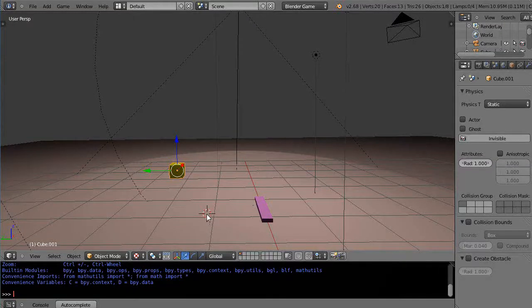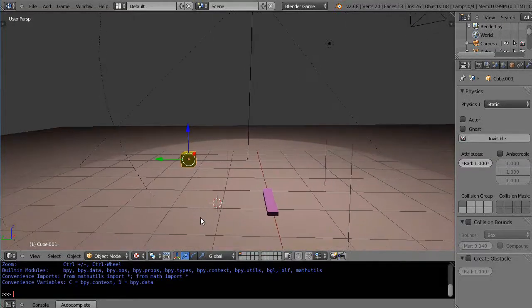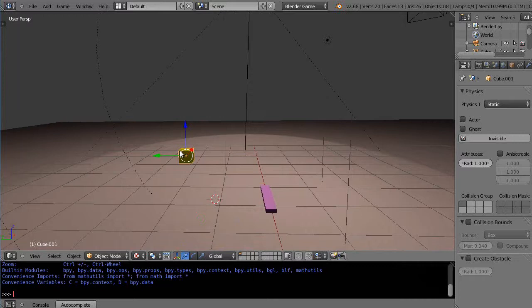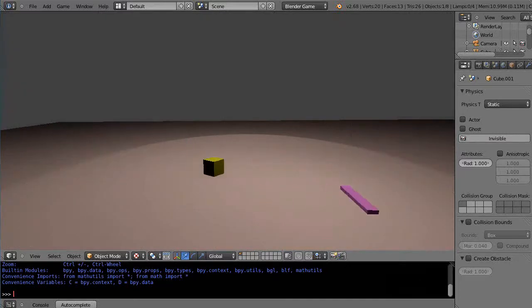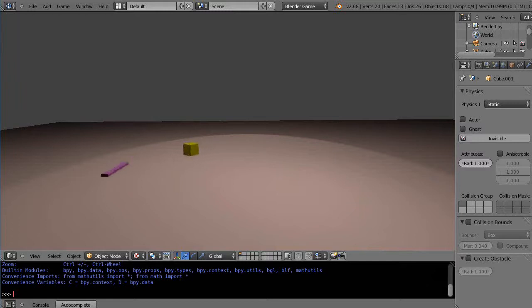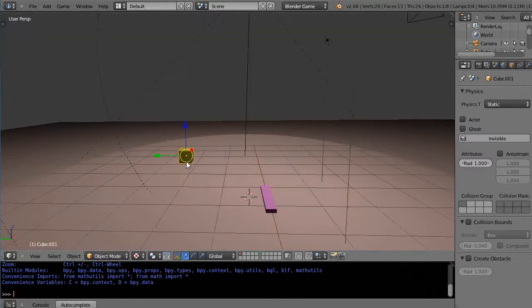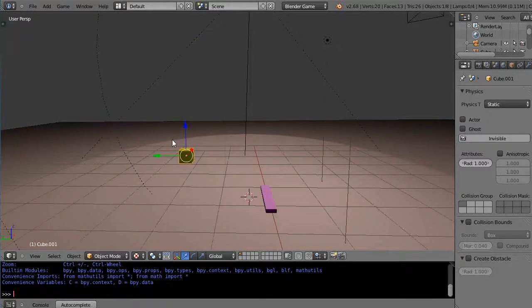Okay, in this tutorial we'll continue with the game engine. I'm back in this particular file where this object was tracking this object, so I'll just give you a little reminder. It is moving around like this, but this was tracking based on going to the logic bricks here.